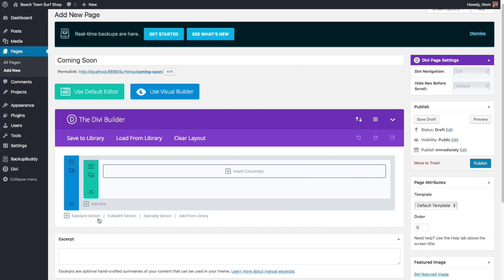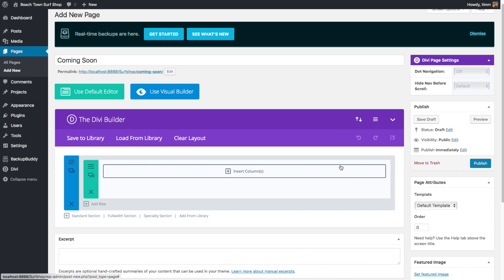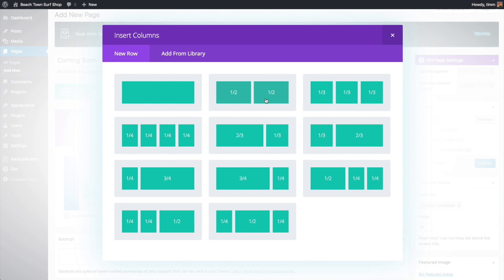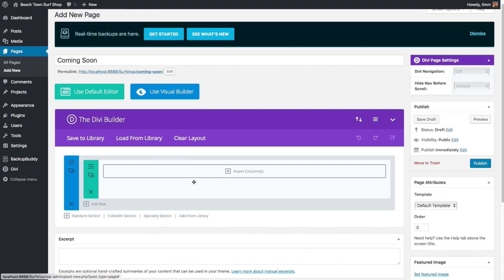Now let's look at this section here — this is a graphical representation of how our page is going to be built. This blue bar represents a section. The key thing about a section is it's all going to have one background color or one background photo. Inside that section you can add additional rows, and inside a row you can divide it up into different columns — by default from full-width down to one quarter.